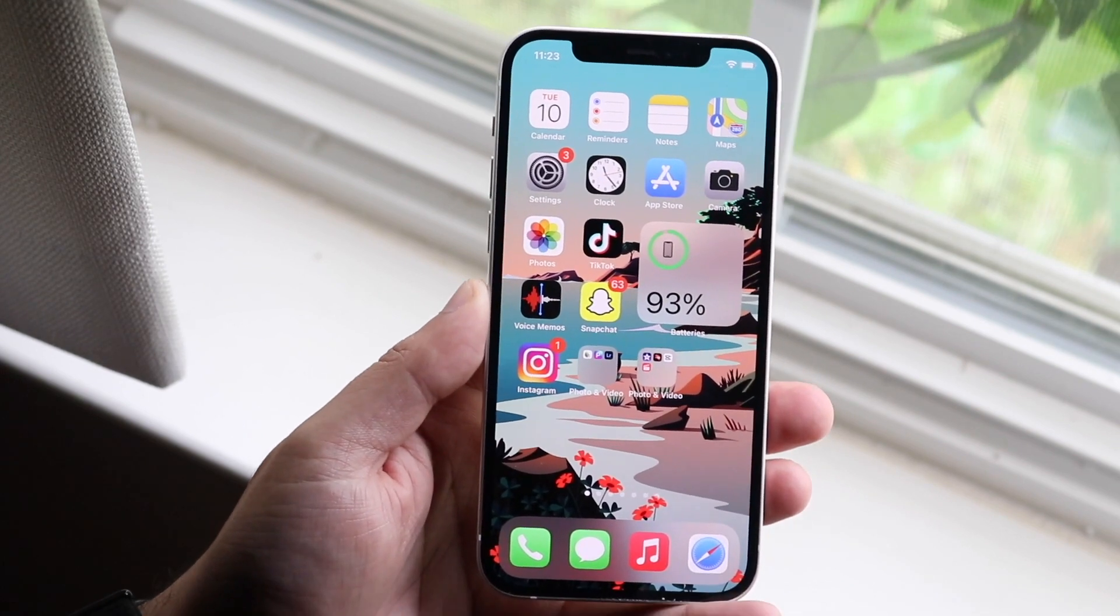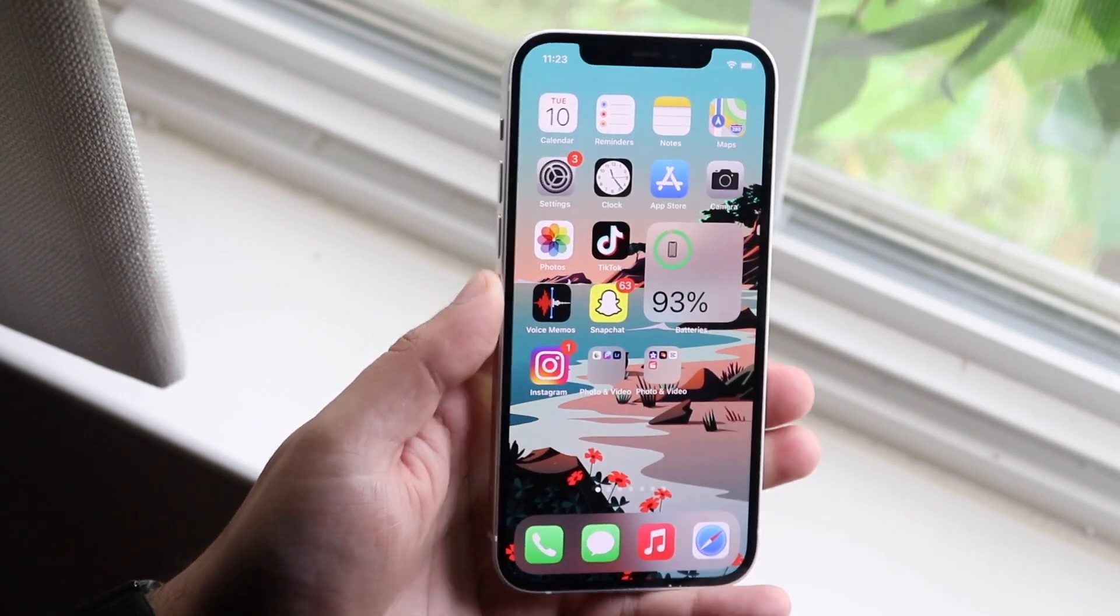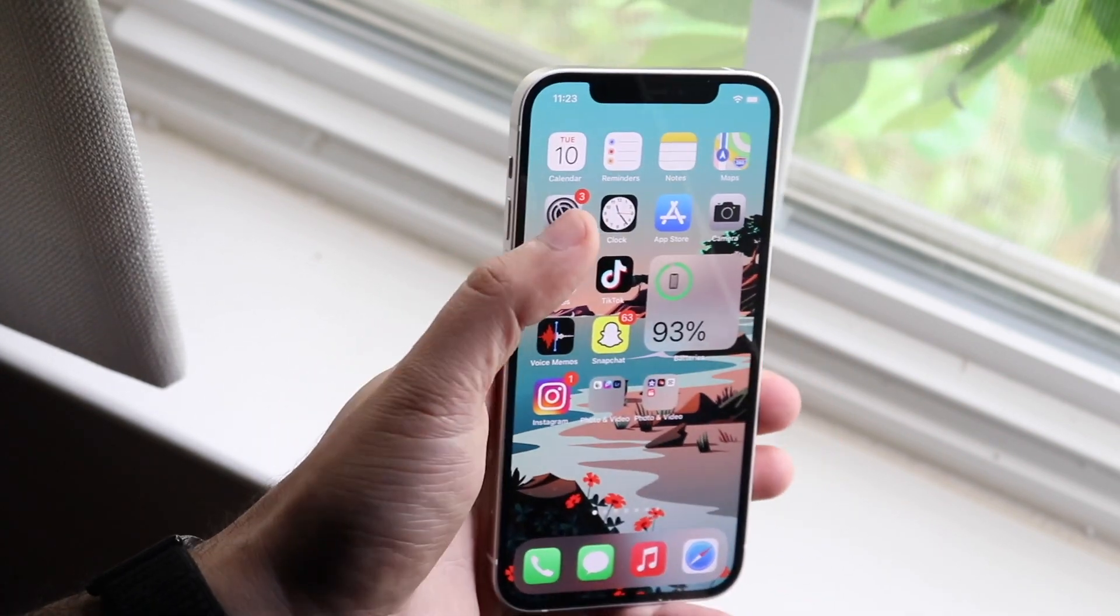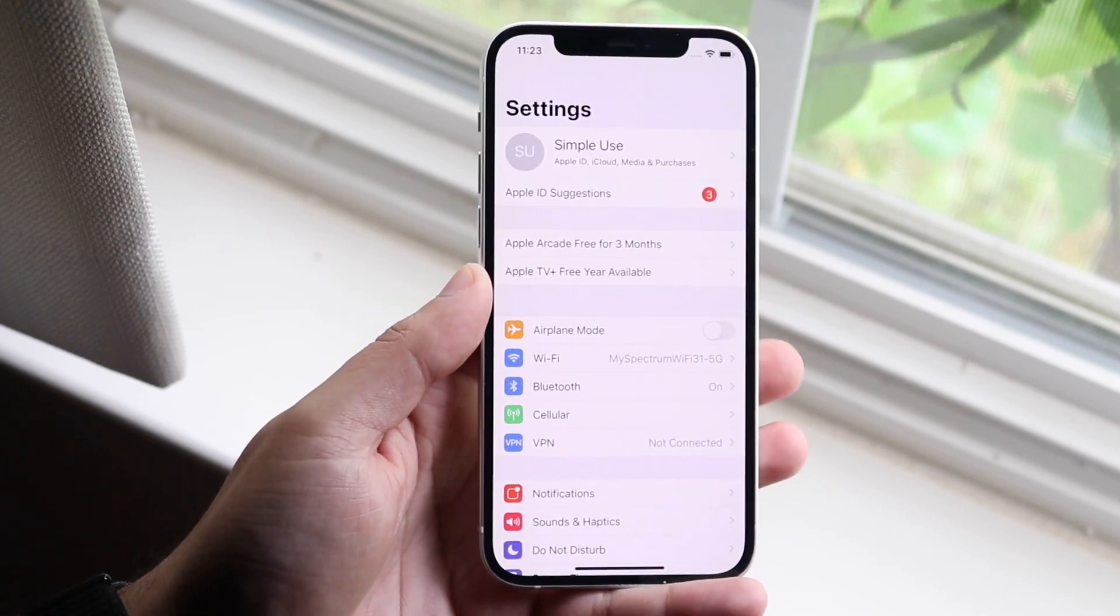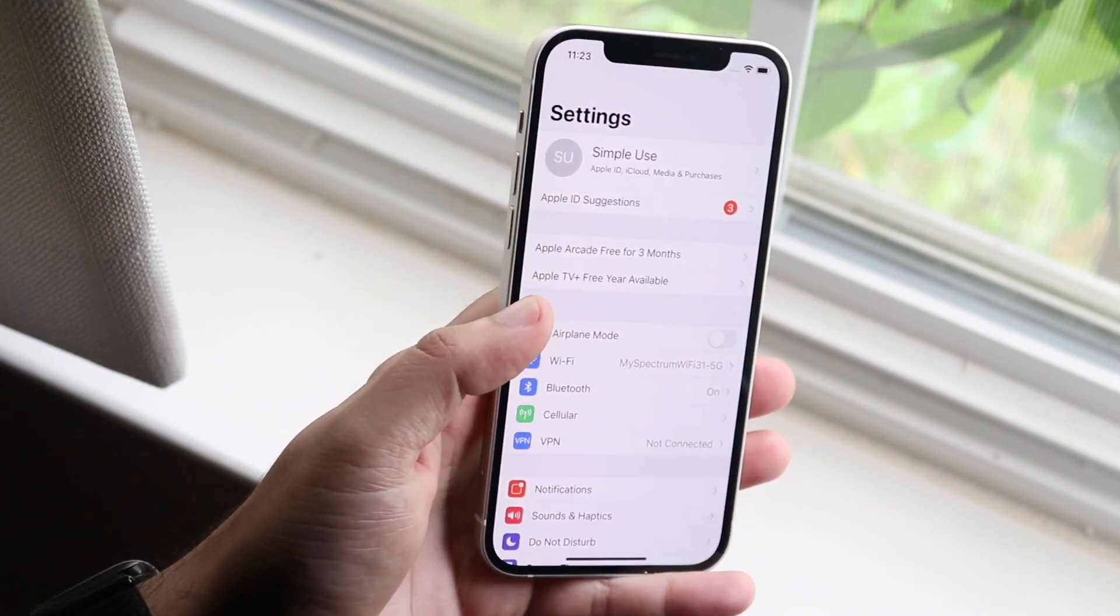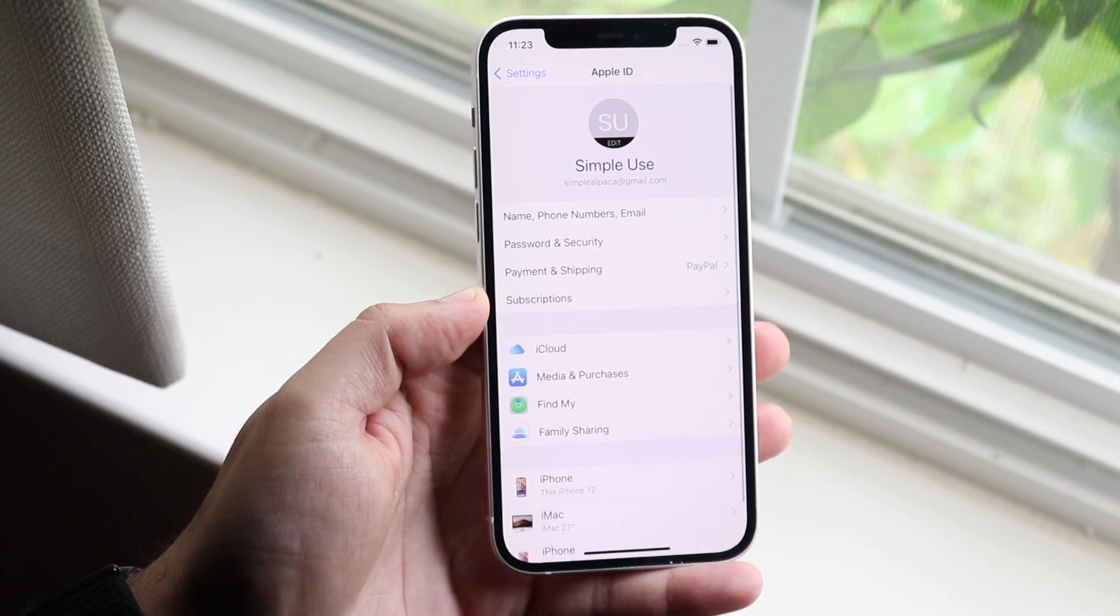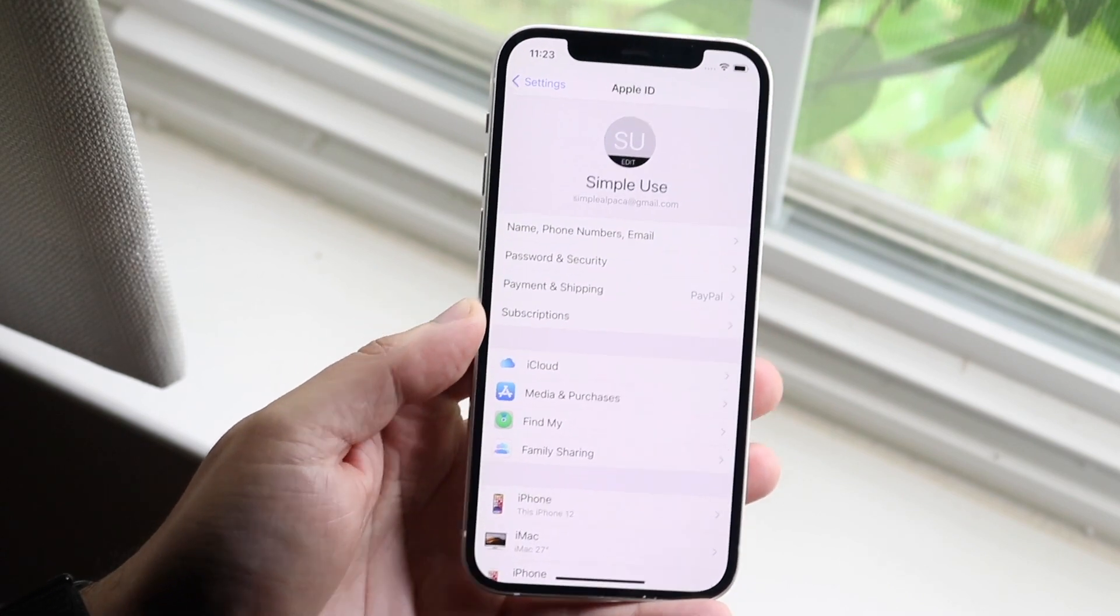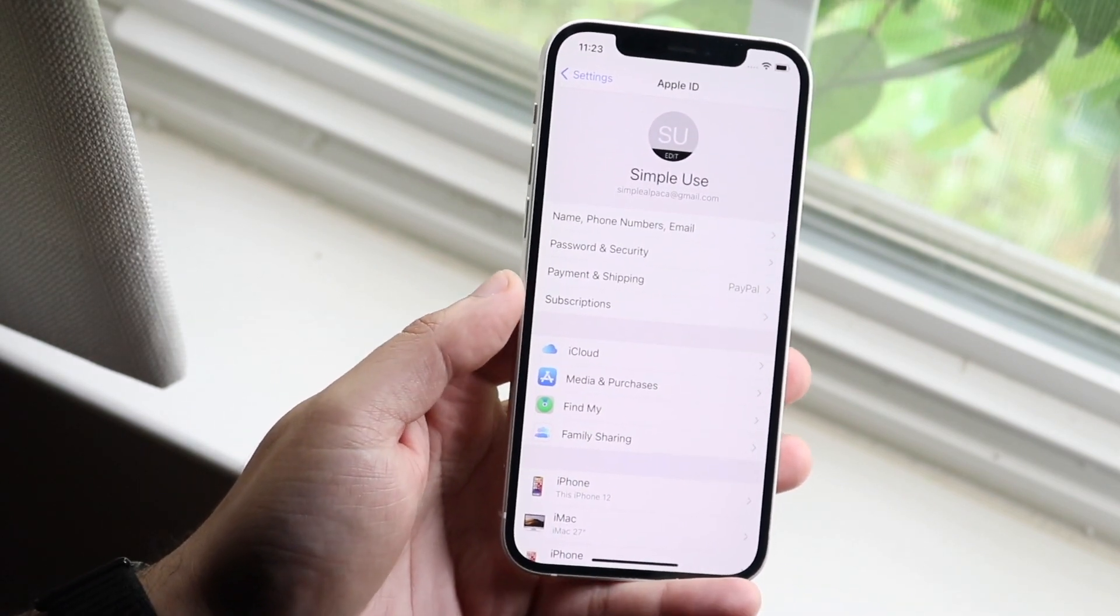So in order to actually go ahead and maneuver through this, you want to open up your settings app just like so. Then you want to get into your iCloud settings which is right here. Now once you're at your iCloud settings...